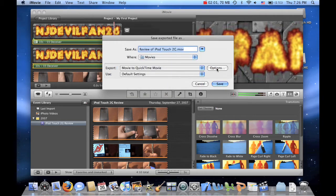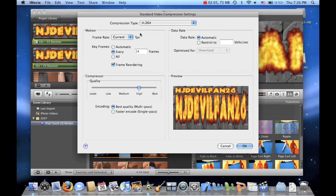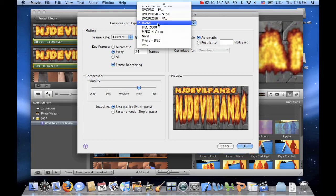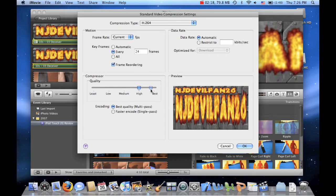After that, you go to Options. Go to Settings. Make sure the compression type is H.264 because otherwise it won't be in HD. And make sure the quality is best. Alright, so let's press OK.